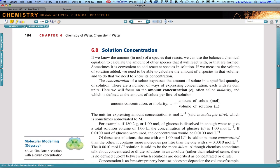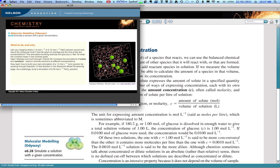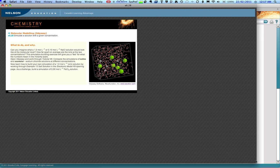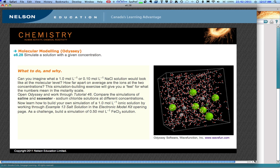In eResource 6.28, students use Odyssey to build their own simulation of an ionic solution. Let me show you how to build a simulation of a 1 molar sodium chloride solution, and then you can have a go at building a simulation of, say, a 0.5 molar magnesium chloride solution.